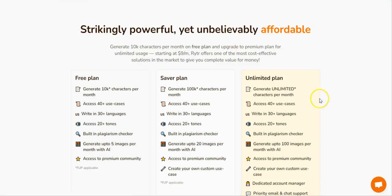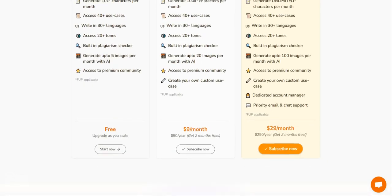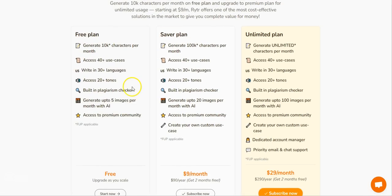Here's the pricing. You've got a free plan which gives you 10,000 characters per month, so you can maybe use Write Cream and Writer on the free plans — I'll put all the links in the description. For only $9 a month you get a lot more than on the free plan, but the free plan is going to be enough for you to get started.